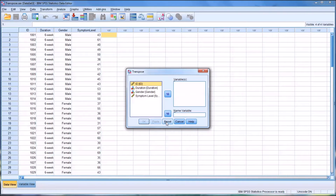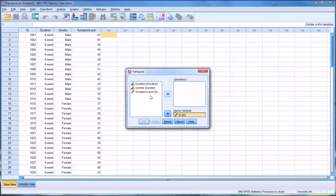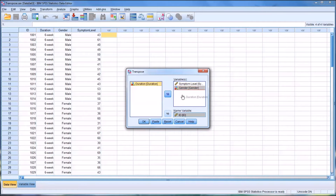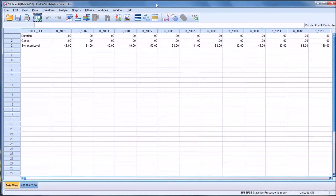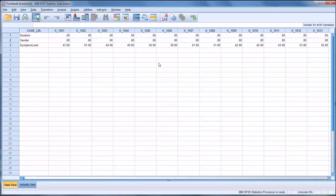Let me reset this to the defaults. This is what it looks like when you move to the transpose dialog. You can see I have the ID, the duration, gender, and symptom level — all the variables are listed here. I want to select the name variable, which would be the ID. Then the other variables will move over into the variables list box. You can drag and drop to reorder them, just so they match the way I have it arranged. Then when you click OK, you're going to open up a separate file.